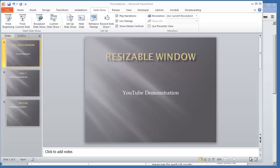Okay, in this video we're going to show how you can run a PowerPoint presentation in a resizable window because as you may already know